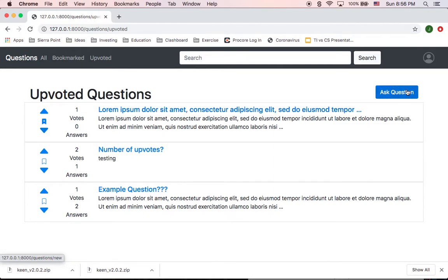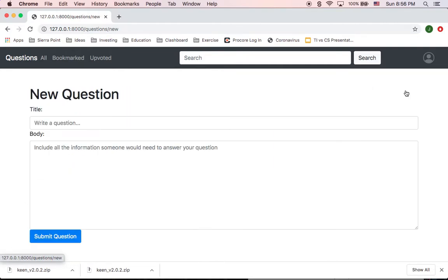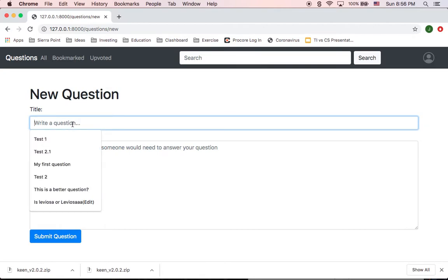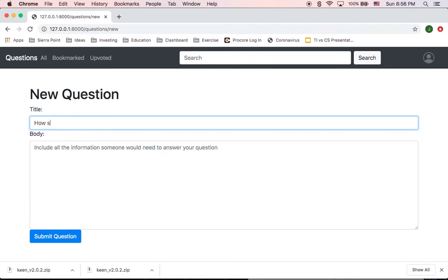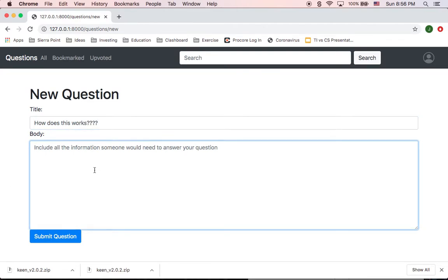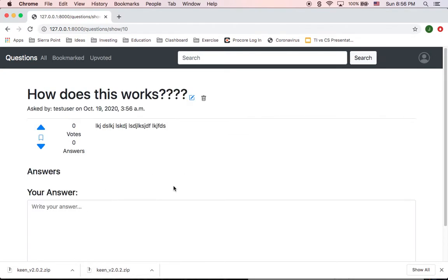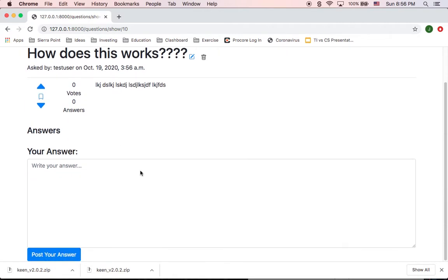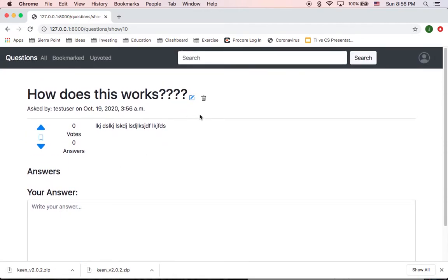In the same way, I can create a new question. So if I go to write a new question, and it's like, how does this work? And then I can just do some random text in here, submit question. And then I can see that it directed me to the question page.